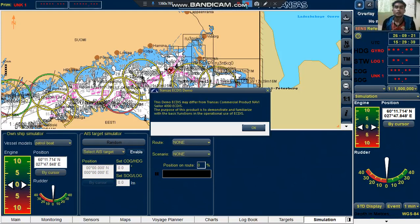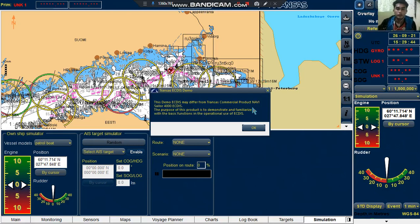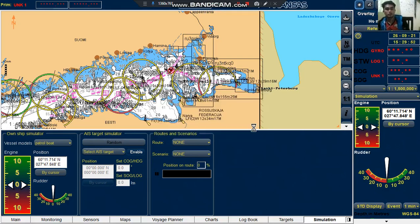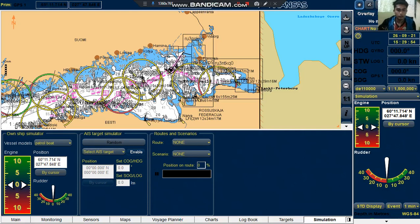Good day everyone, especially to you sir Captain Roy Cabrera. I am Cadet Pajaro Josefrio, and for today's video I'm going to show you how to create a route plan using the Transas X-Disk demo. So let's start.